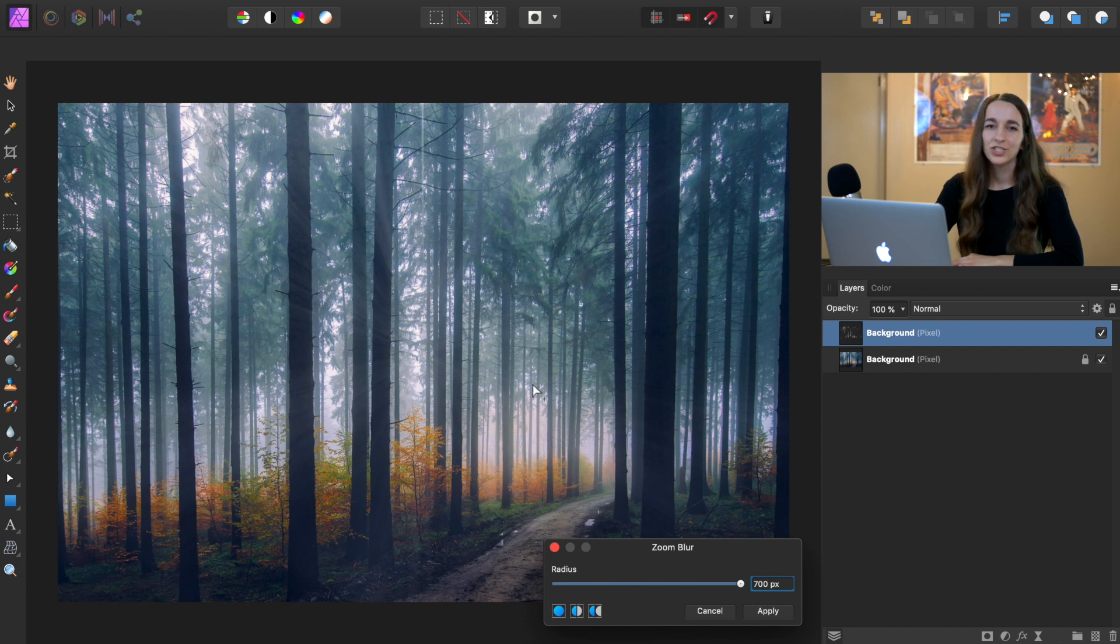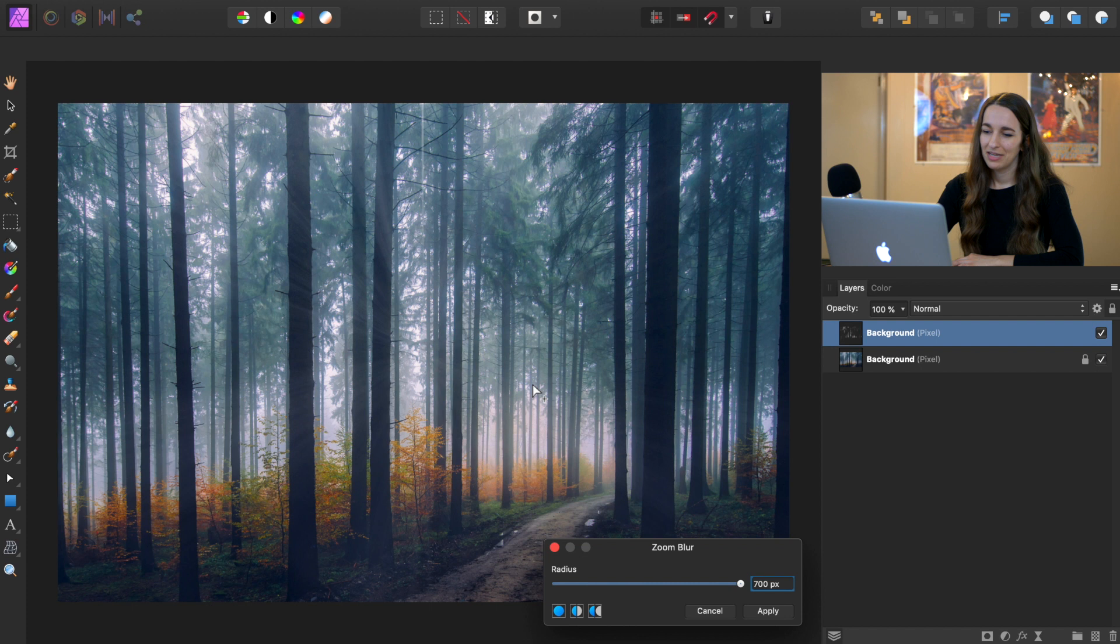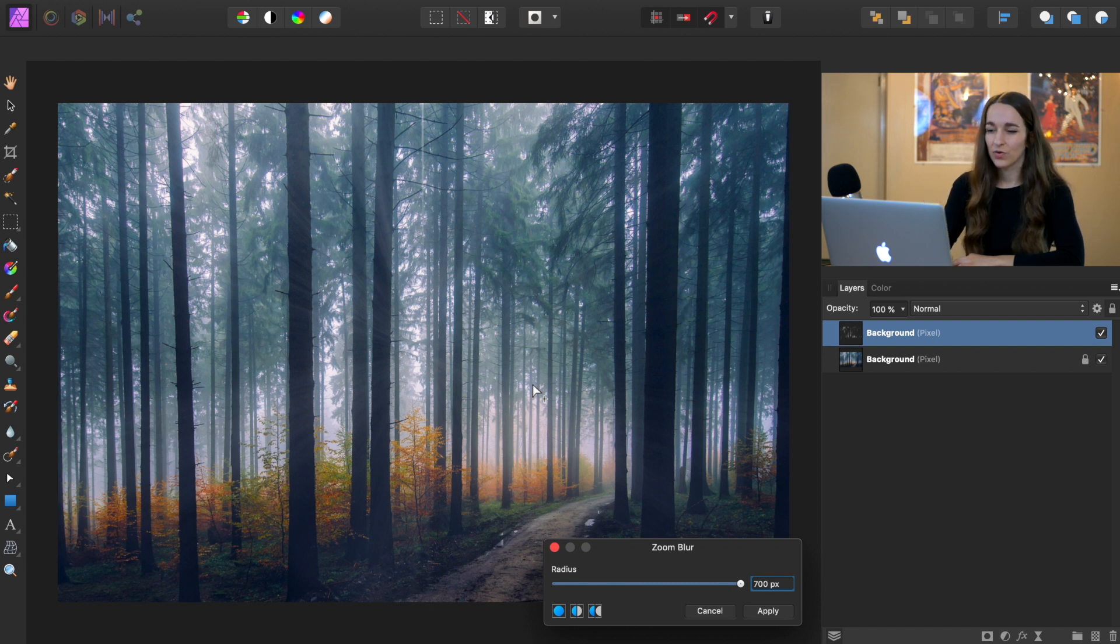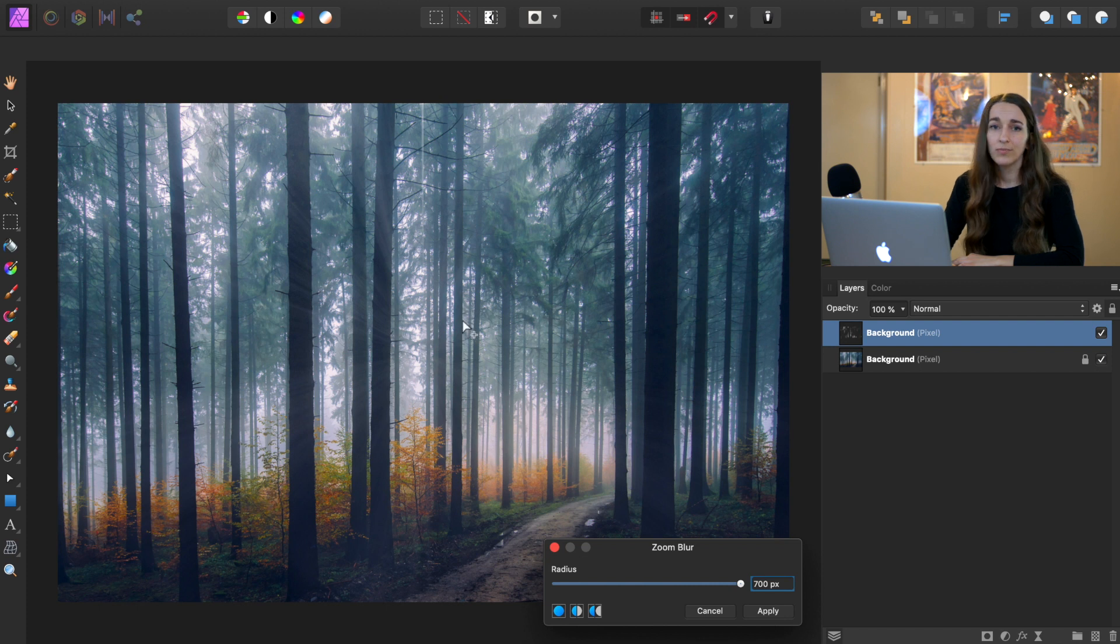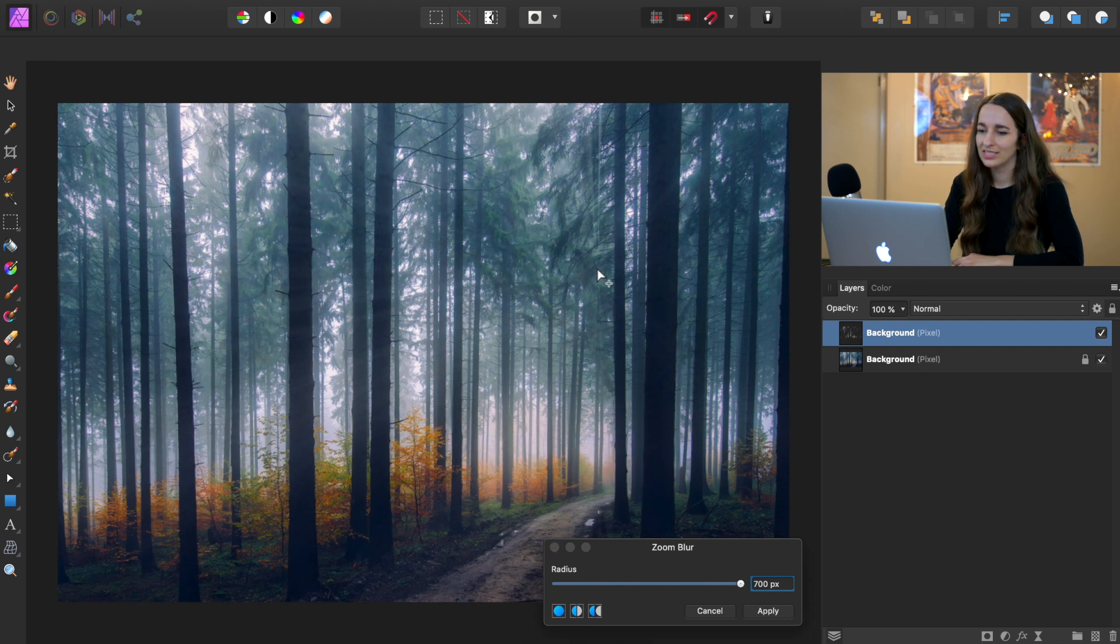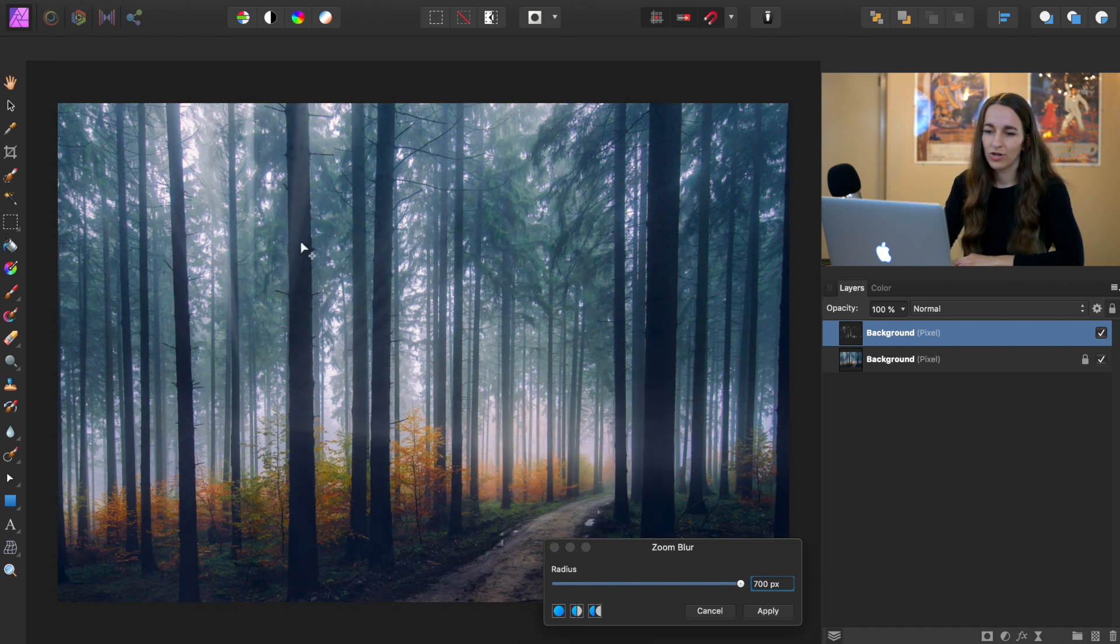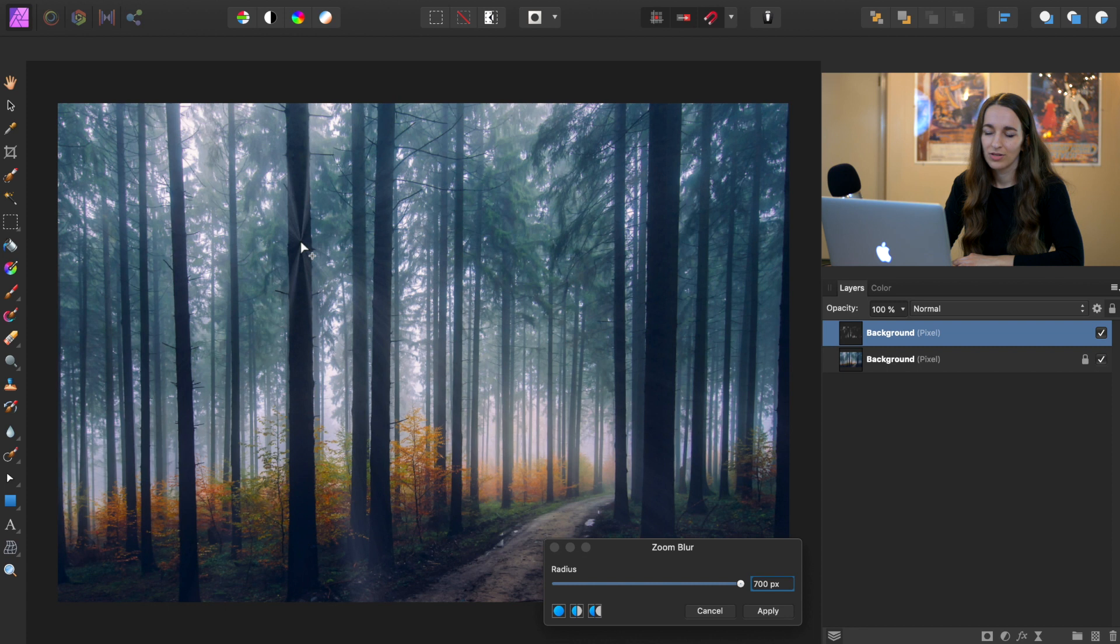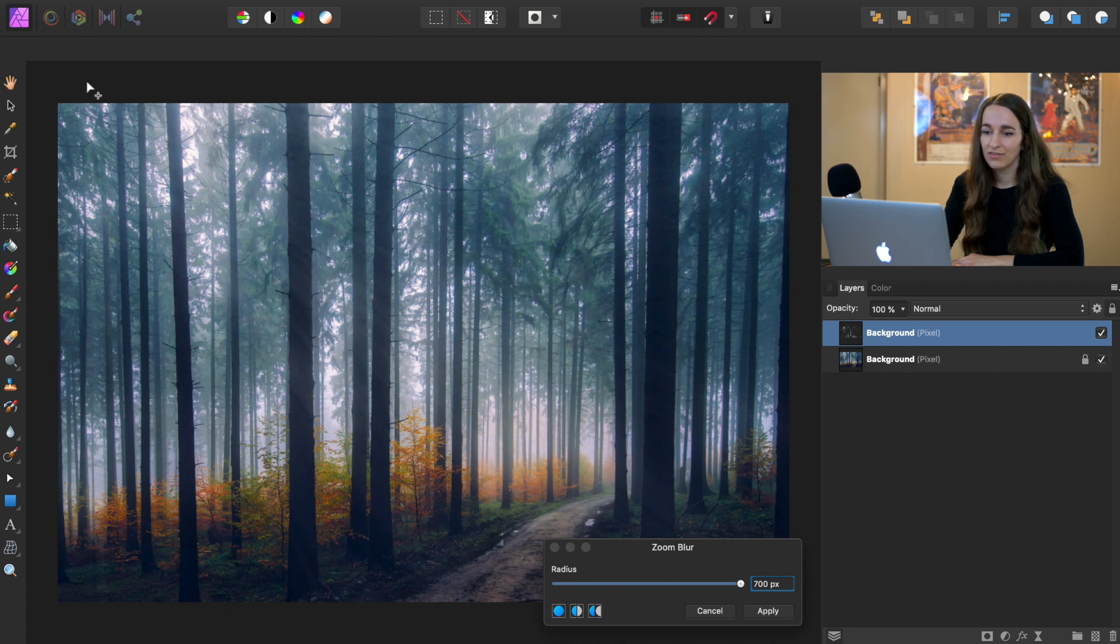Now we want to change the source of our zoom blur, and we want it to be where the source of light is in this photo. It's a little hard to tell, so you can place this wherever you think looks best by clicking somewhere on the photo. You can even click off the screen if you think that looks best.